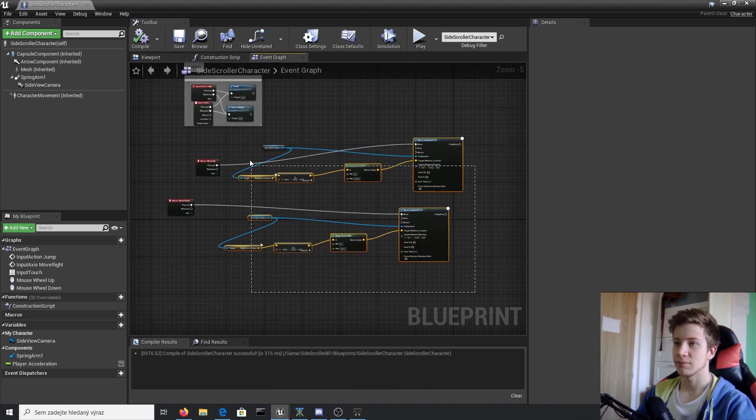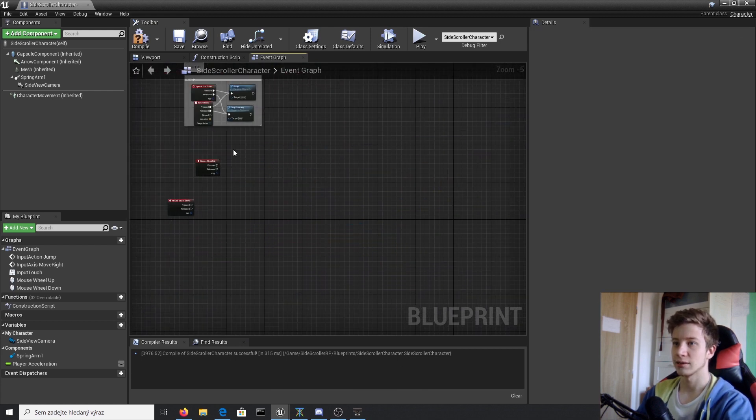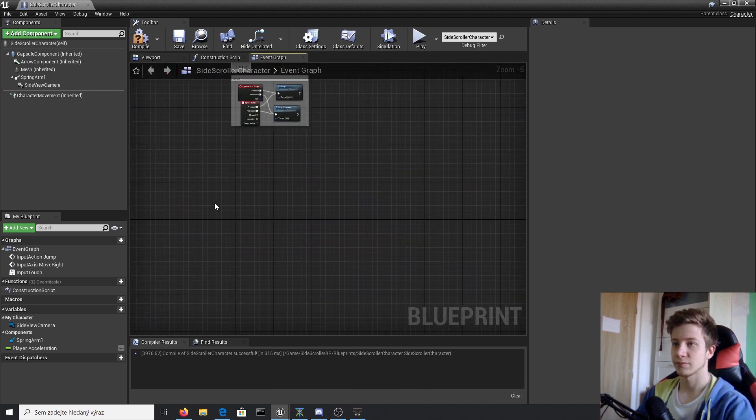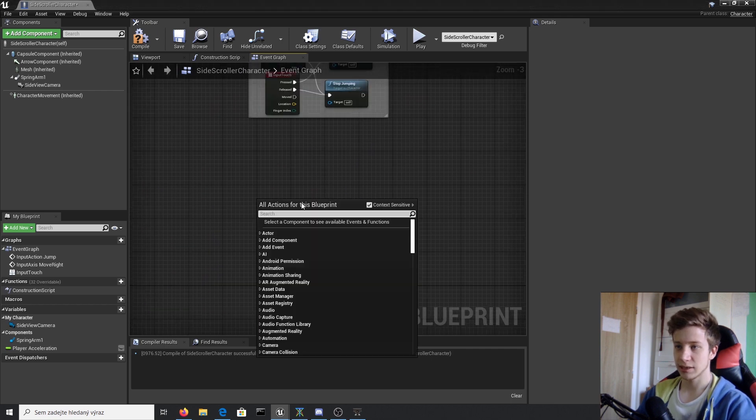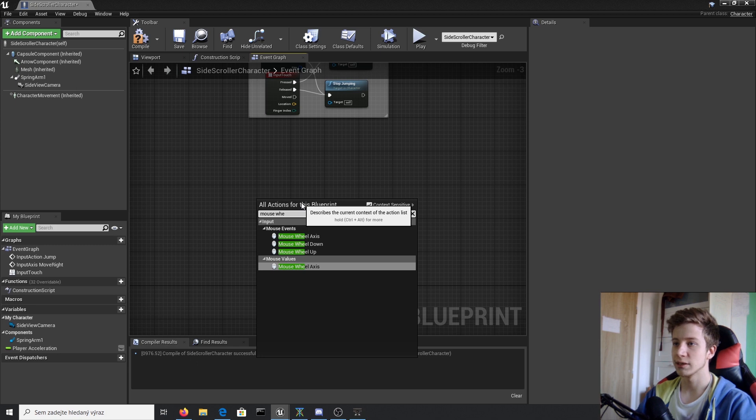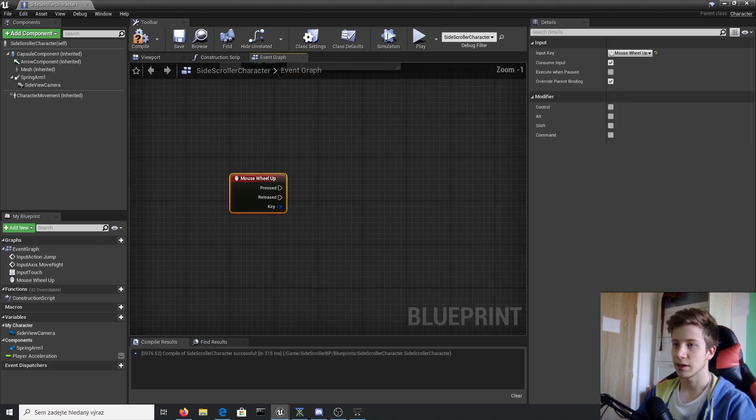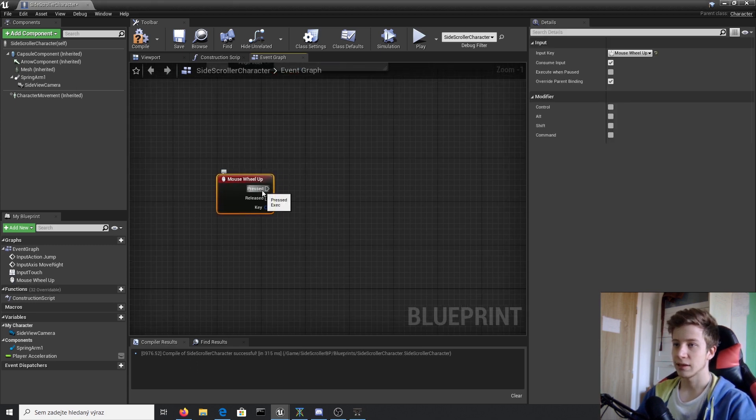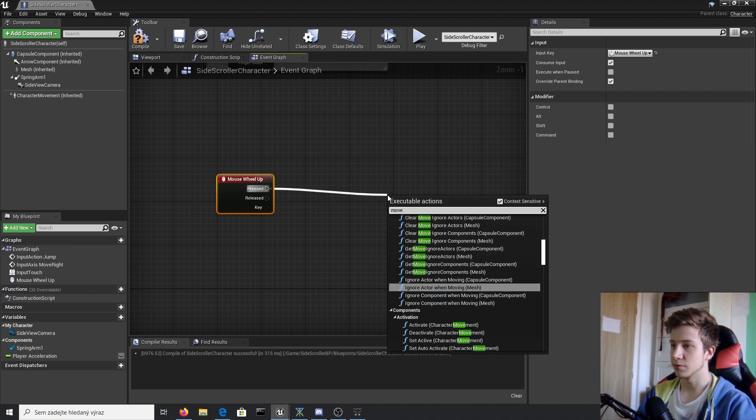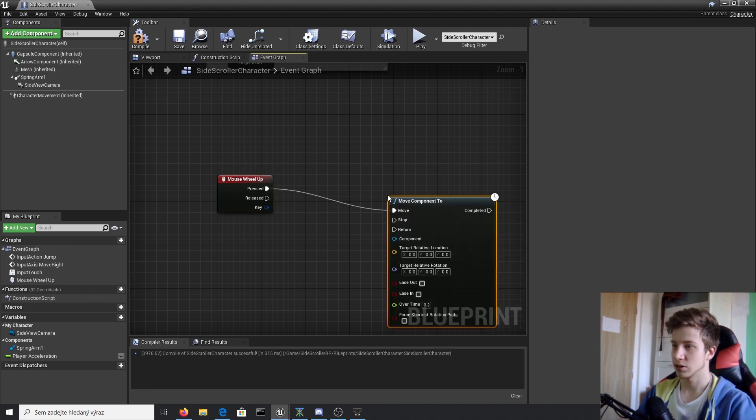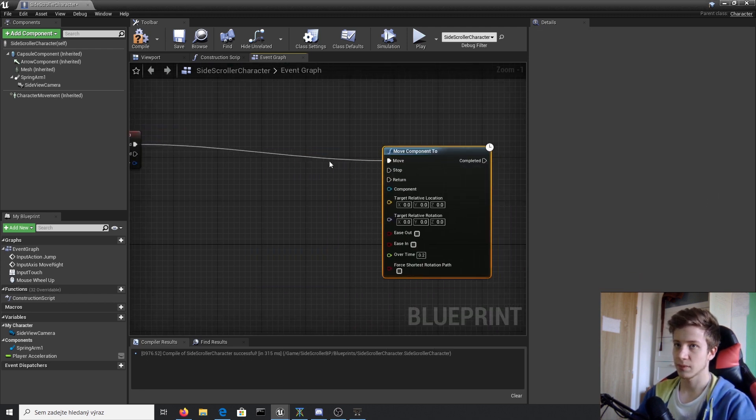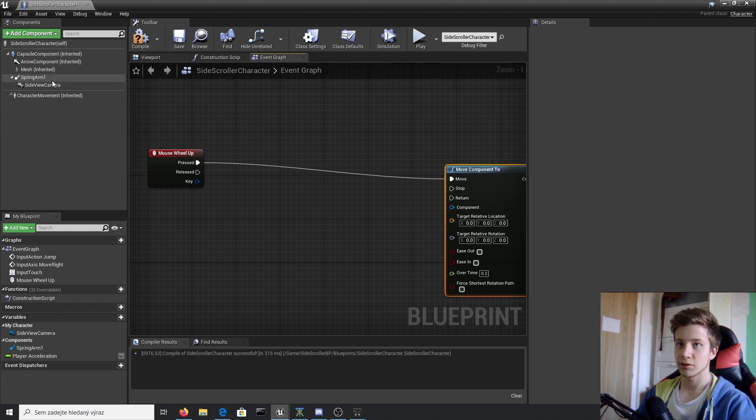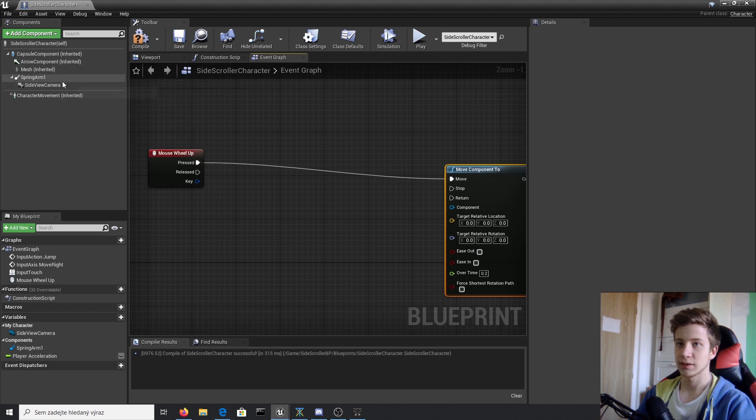Let me quickly do it from start. Right click and I will set it up to mouse wheel up. Right there. Let's use move component tool and the component we will be using is side view camera.